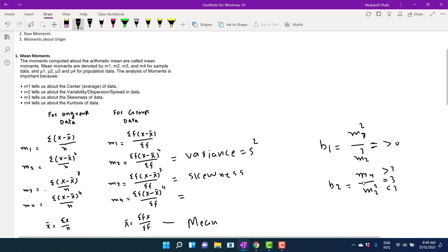We calculate m4 divided by m2 squared and look at its value. If b2 equals 3, the distribution is normally peaked — mesokurtic. If b2 is greater than 3, the distribution is more highly peaked — leptokurtic. If b2 is less than 3, the distribution is platykurtic. For mesokurtic, dispersion is normal; for leptokurtic, dispersion is minimal; for platykurtic, dispersion is too much.